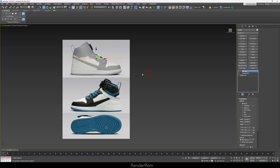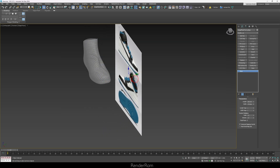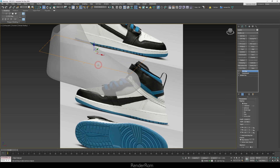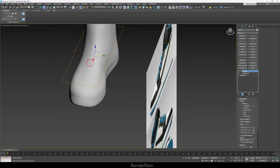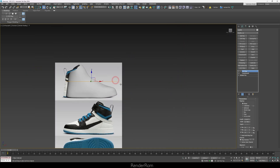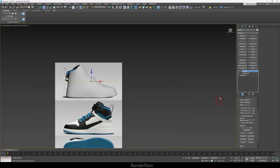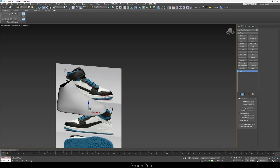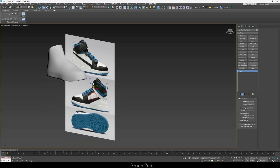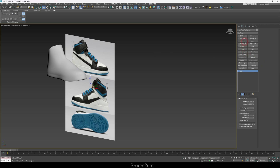I'm gonna have my UVW map on my shoe. For the whole Acquire thing to work, you must have the UVW map on the other object too. So I'm gonna select my plane with the blueprints and place the UVW map on it — I'm not doing anything special with it.